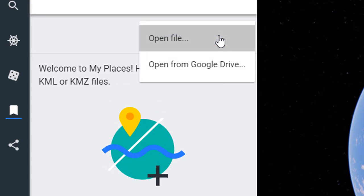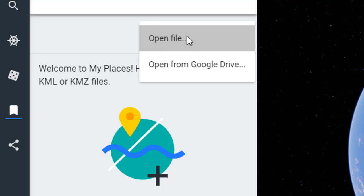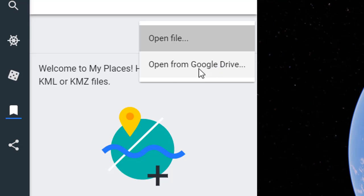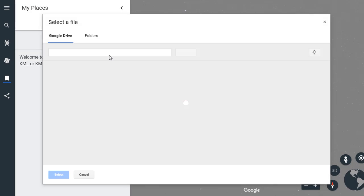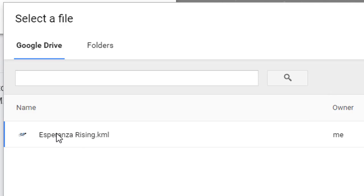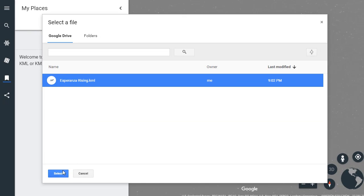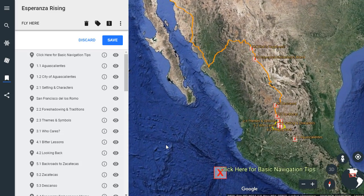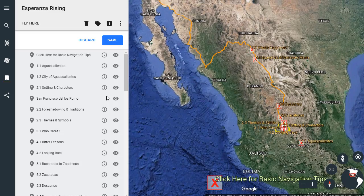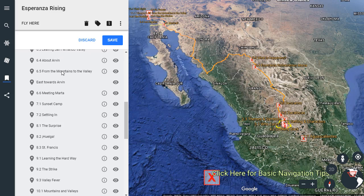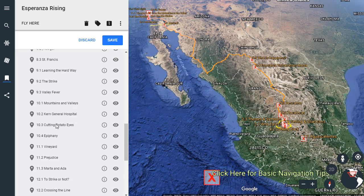Click on 'Import KML File.' You can either open the file if it's saved on your hard drive, or if you're using Chromebooks and want to use Google Drive, click 'Open from Google Drive.' It'll go to your Google Drive, and right there I have the file saved for Esperanza Rising. Select that file and import it — and there we go. Now we have the Google LitTrip loaded.